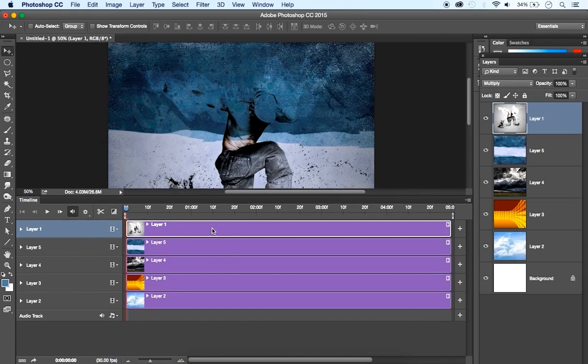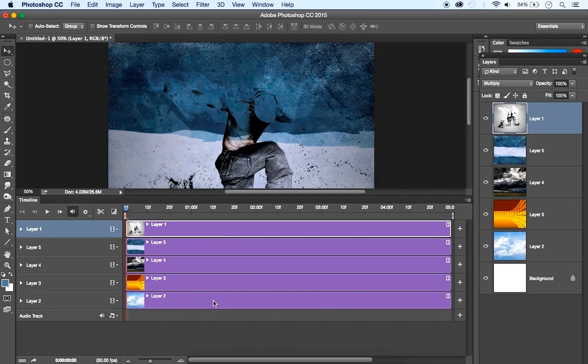Once selected, this will give us all our layers placed differently in each timeline. What we're going to do, we're going to create transitions between the images. Therefore, we need layer two, three, four, five, and one in a single timeline, and this is how we're going to do it.